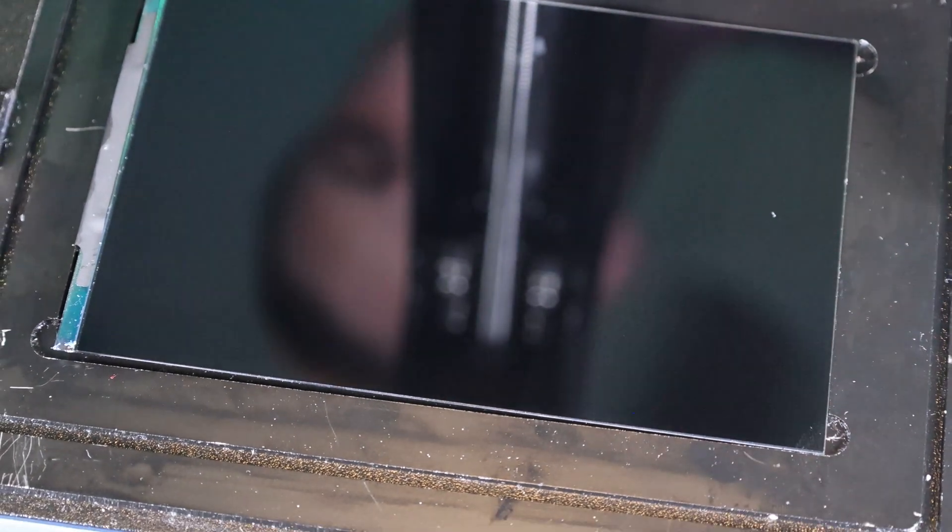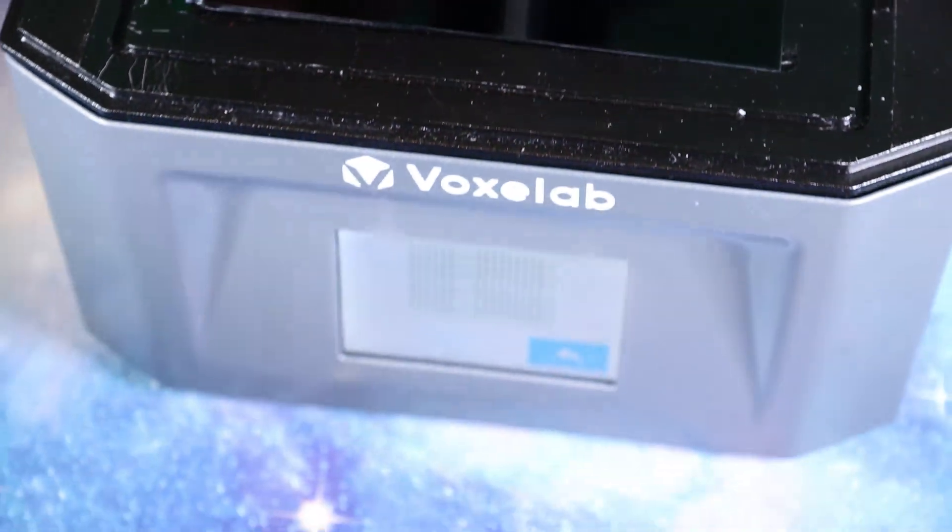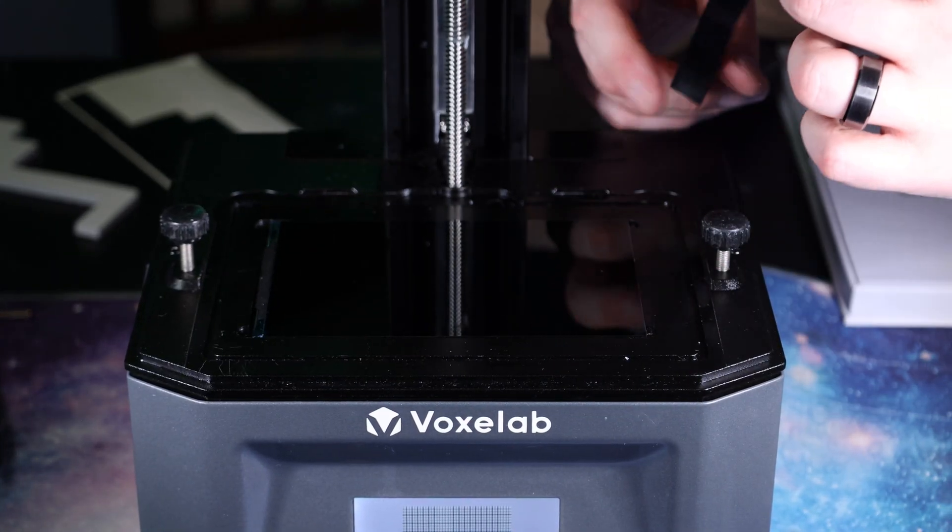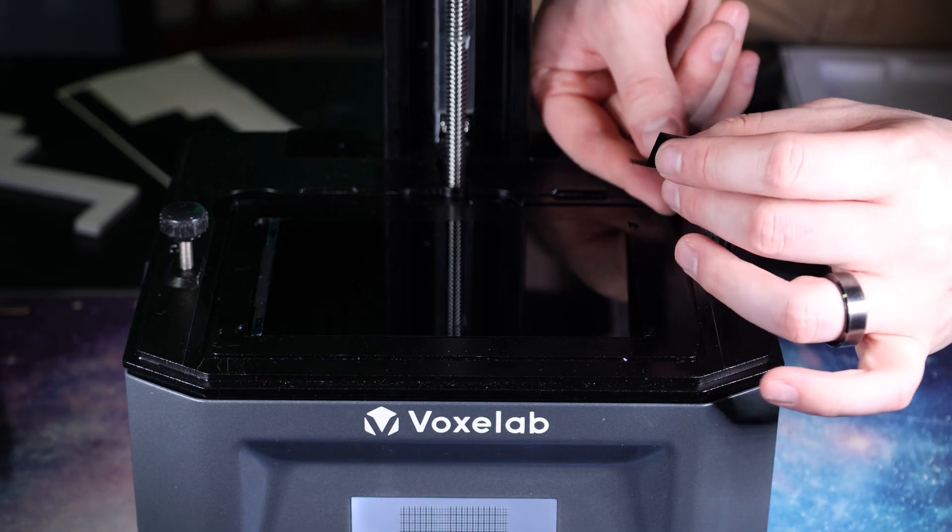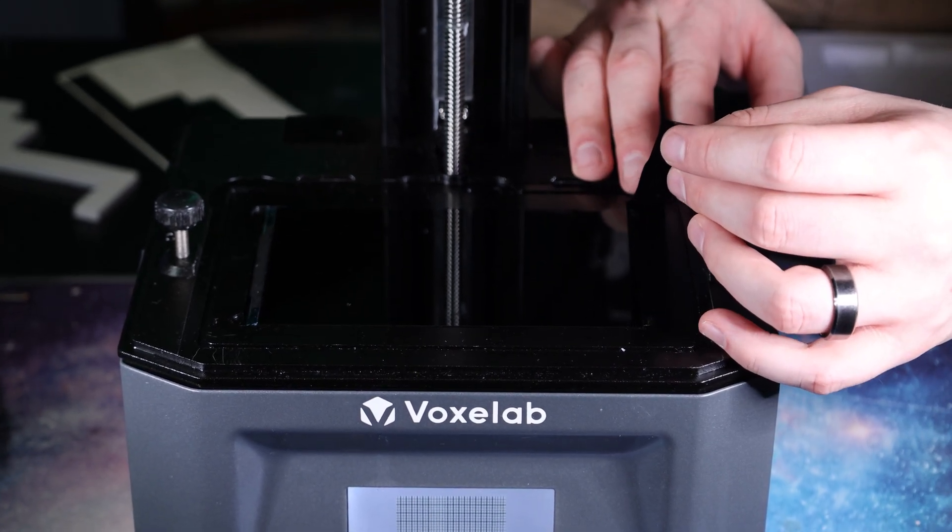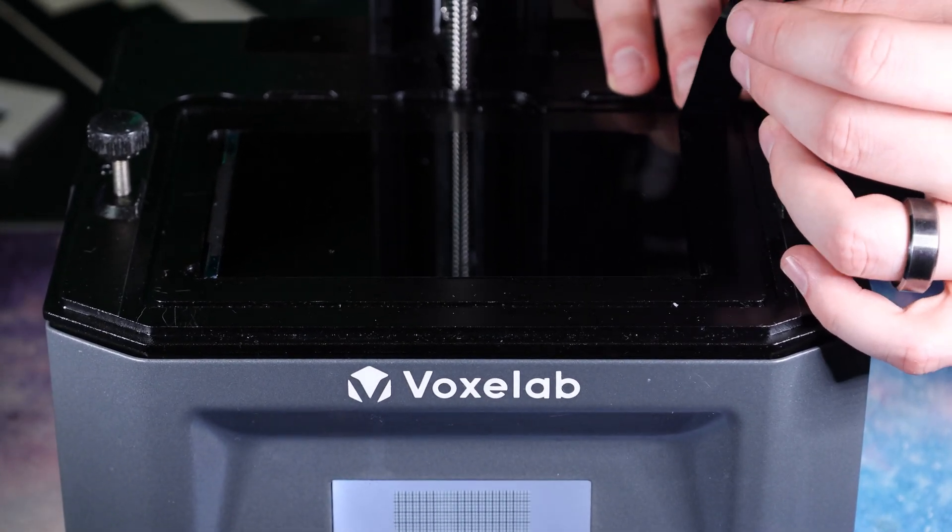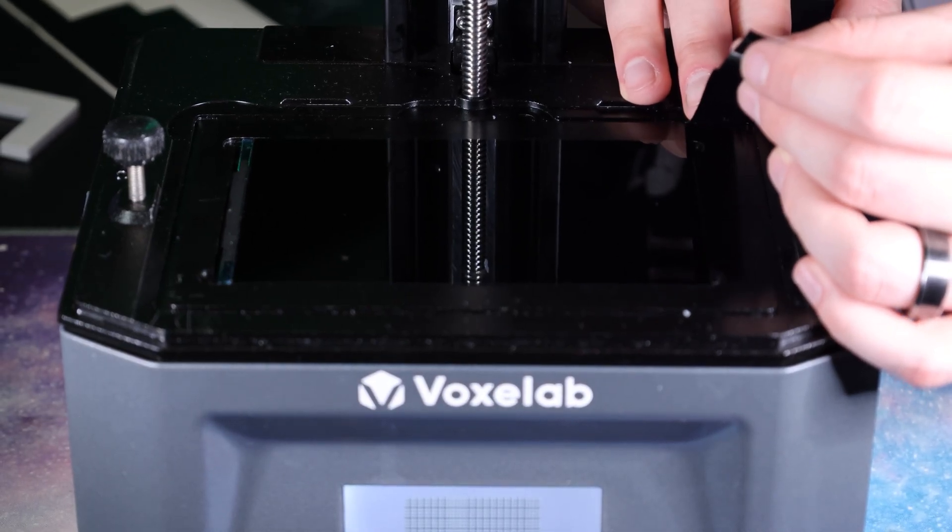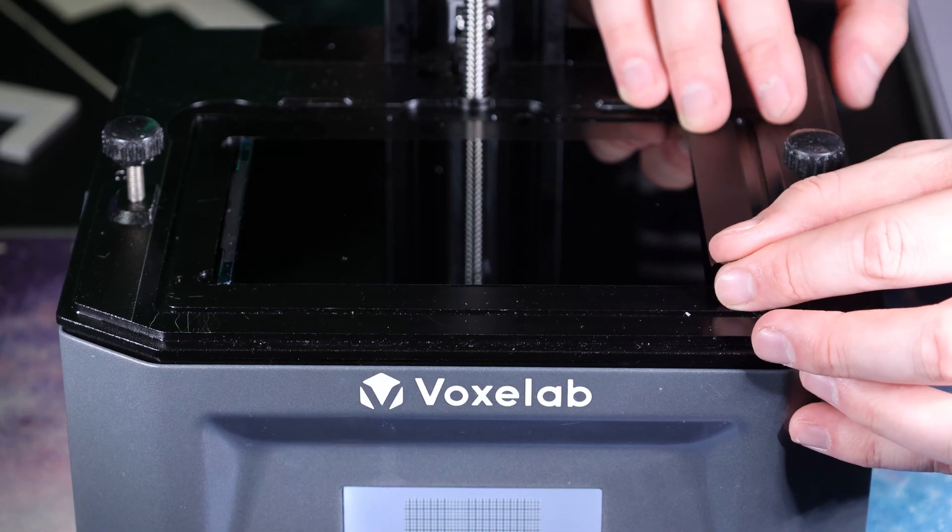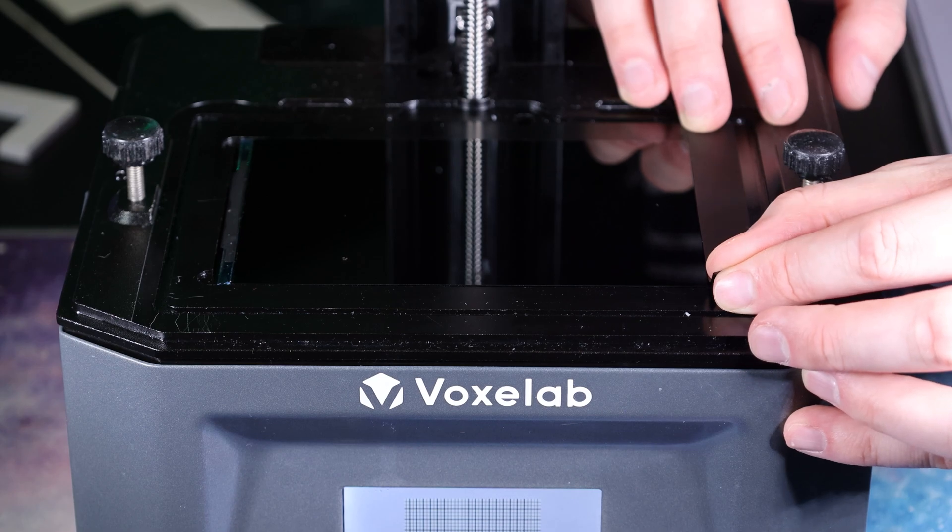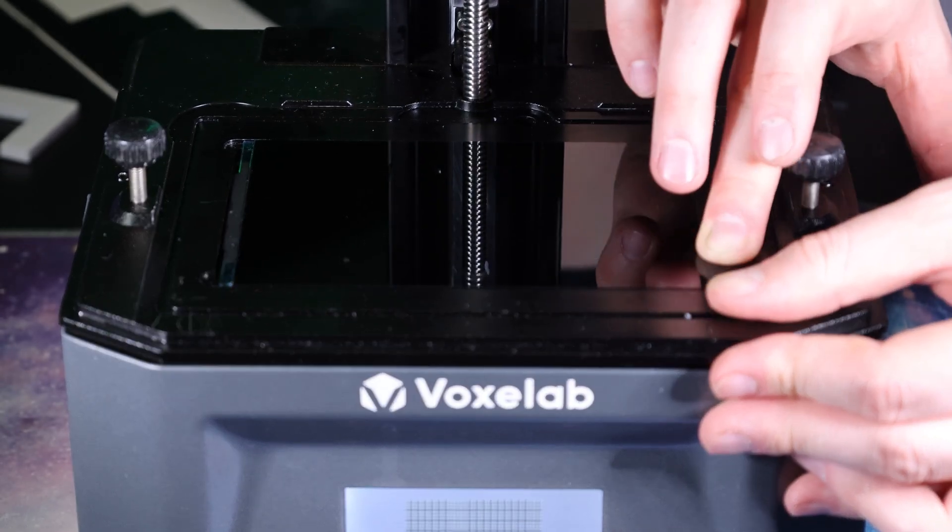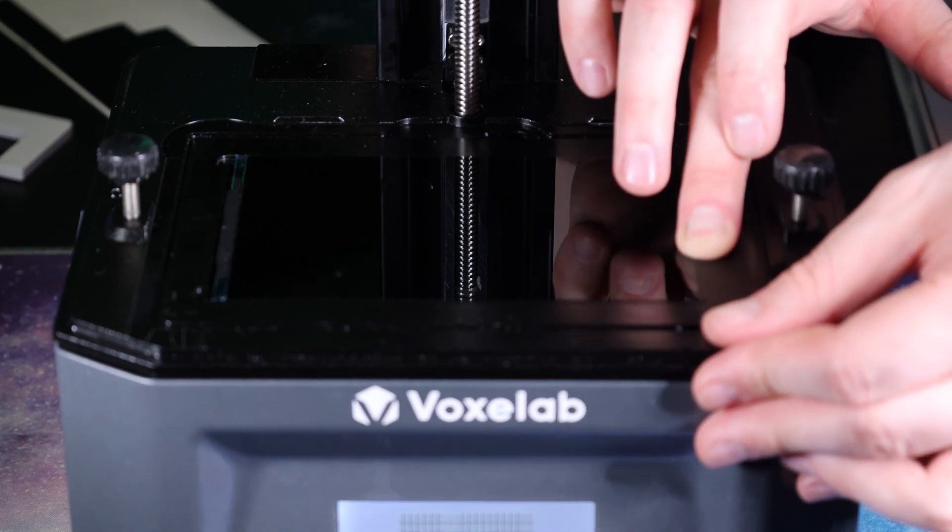There we go. And then we're going to put on our tape. So you'll see there's the world's tiniest bezel on these. It really just needs to go right on the edge. That way it stops resin from getting underneath.